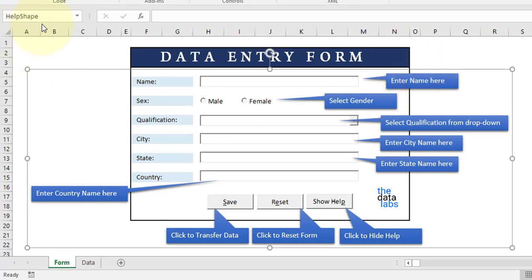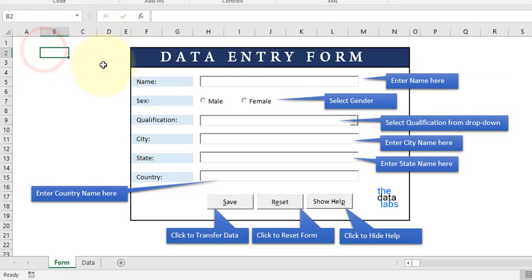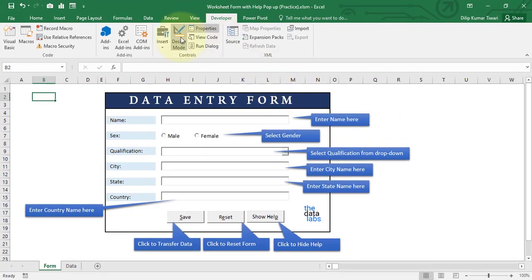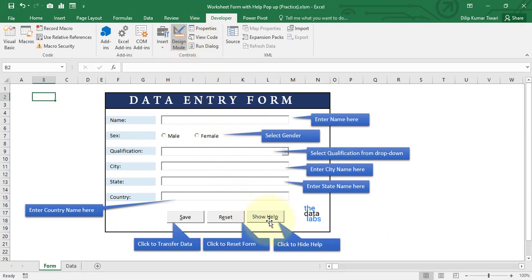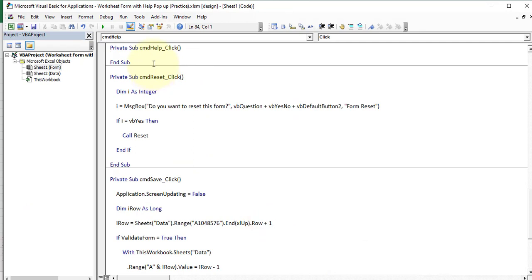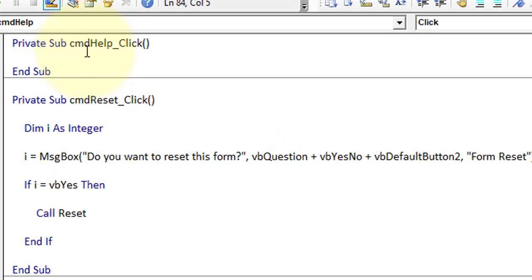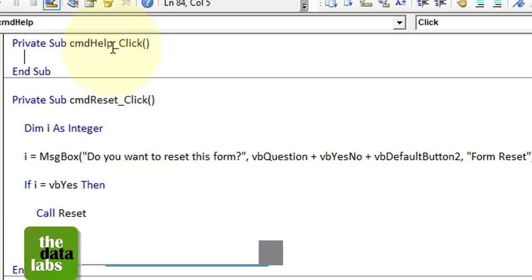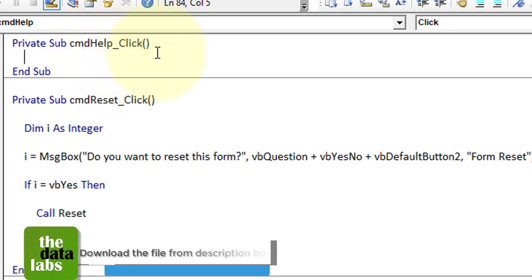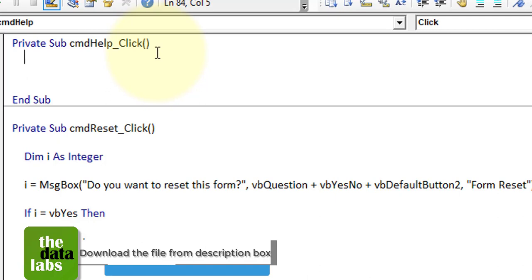Let's move to Visual Basic Application. Since we are in Design Mode, we can just double-click on the show help button. Once you double-click, you will be taken to Microsoft Visual Basic for Applications and there will be a new sub procedure called cmd_help_Click. This will get fired whenever the user clicks on that particular button. Let's start writing the code.